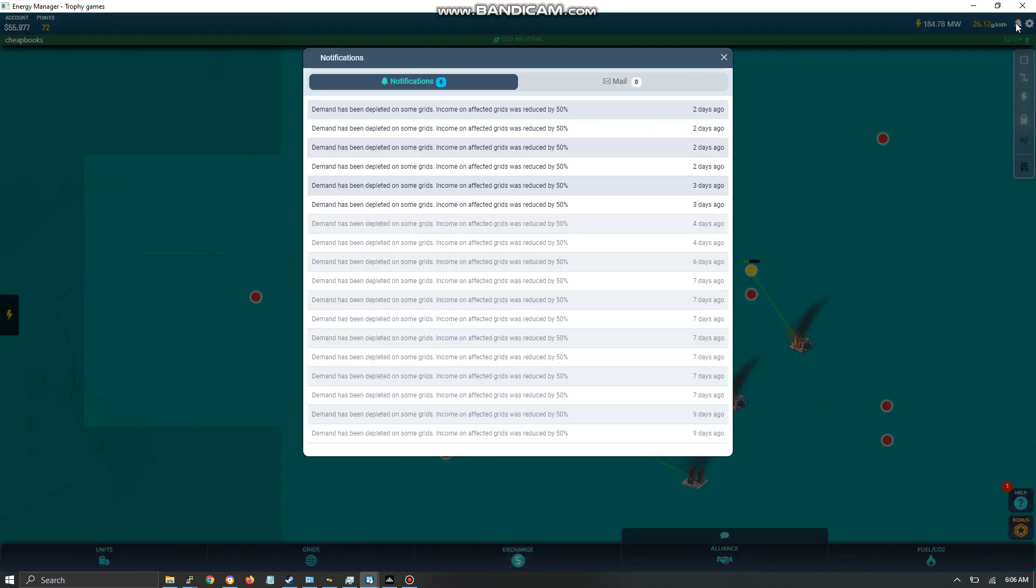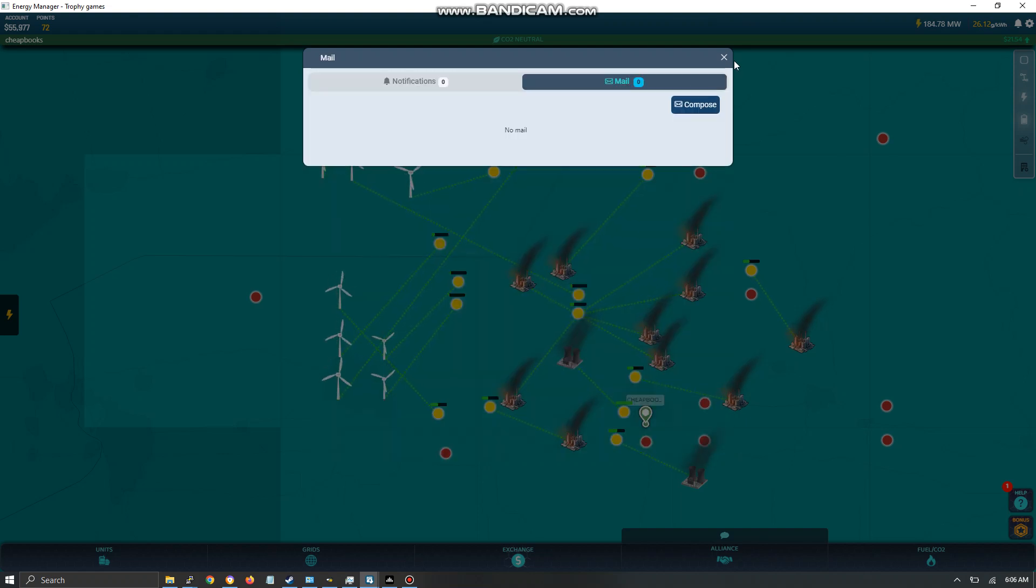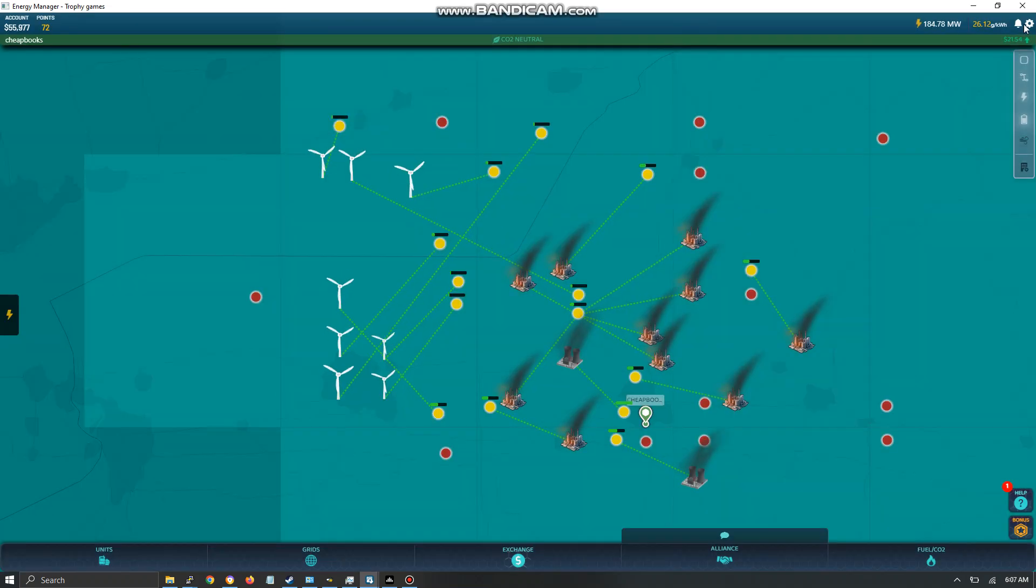So over here you have notifications. You're going to see demand has been depleted on some grids, reduced by 50%. I really just ignore it, and obviously this is for internal mail.